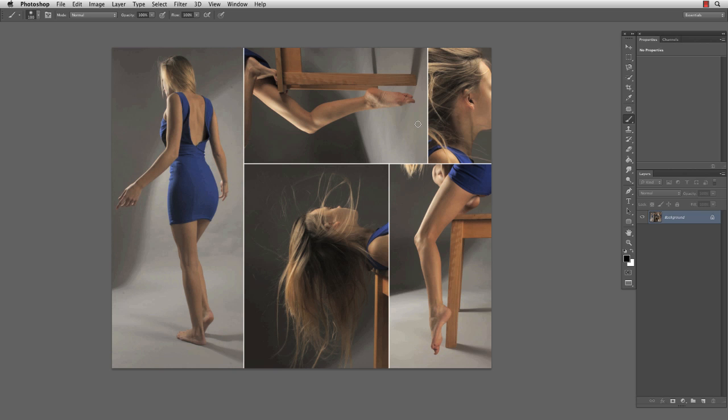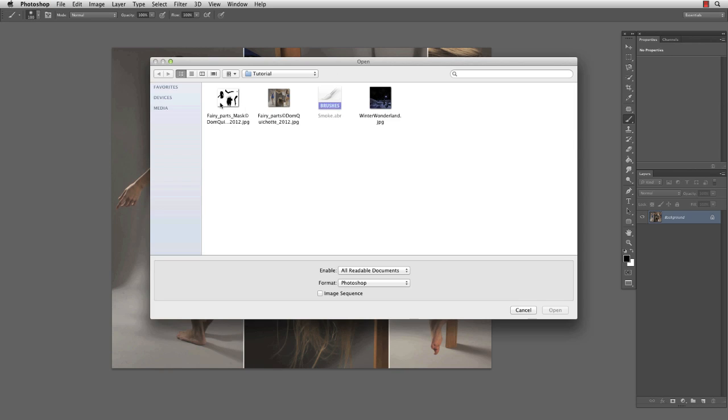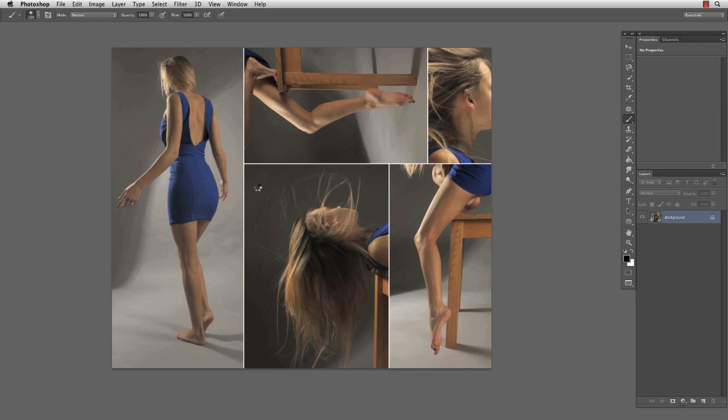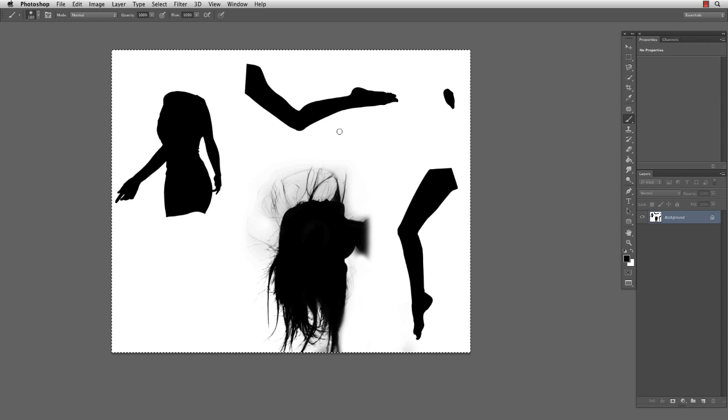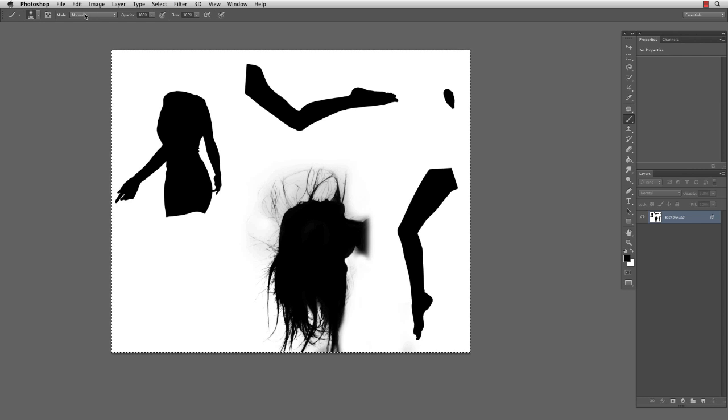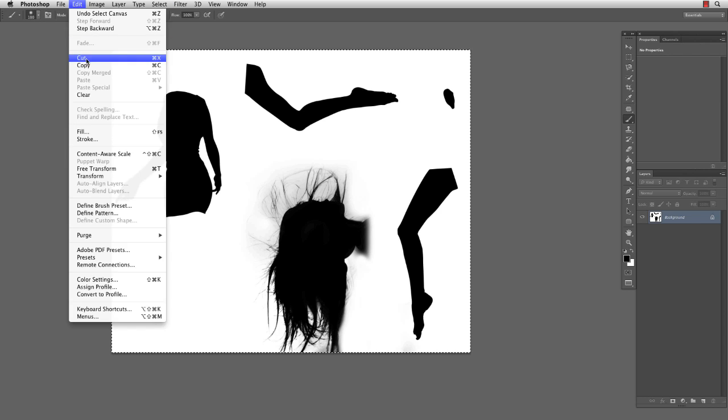So that's the image with all the parts we're going to use for our fairy and we have to extrude all the elements. But since it's Christmas we do have a mask for you guys so you should be done in seconds actually.